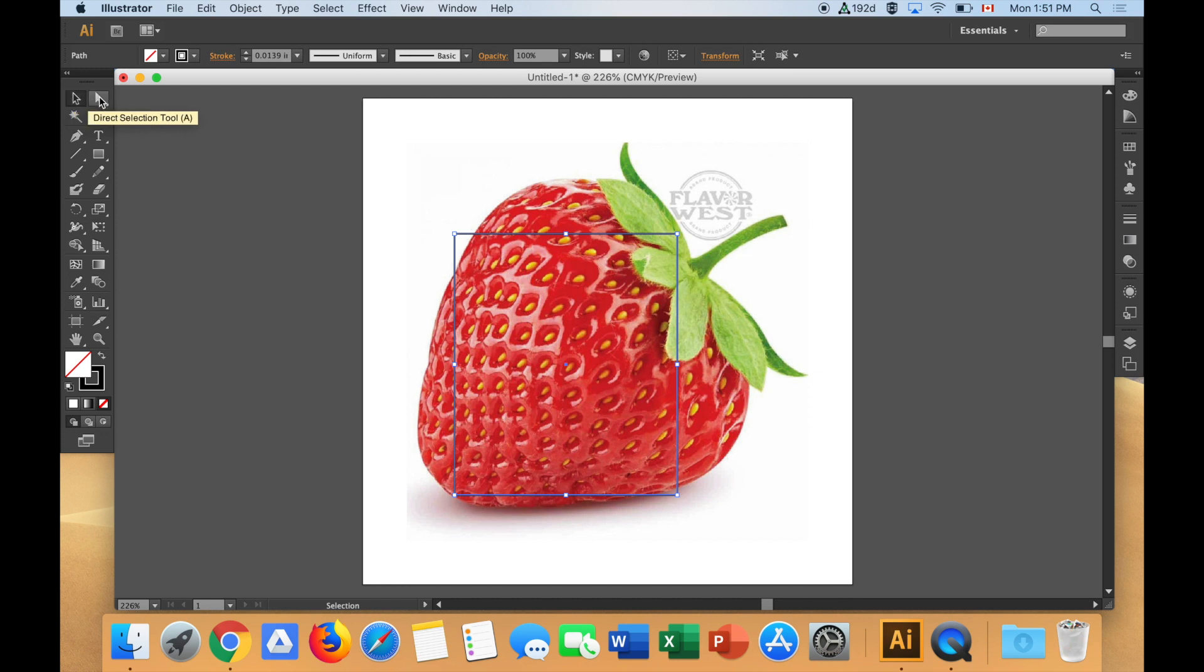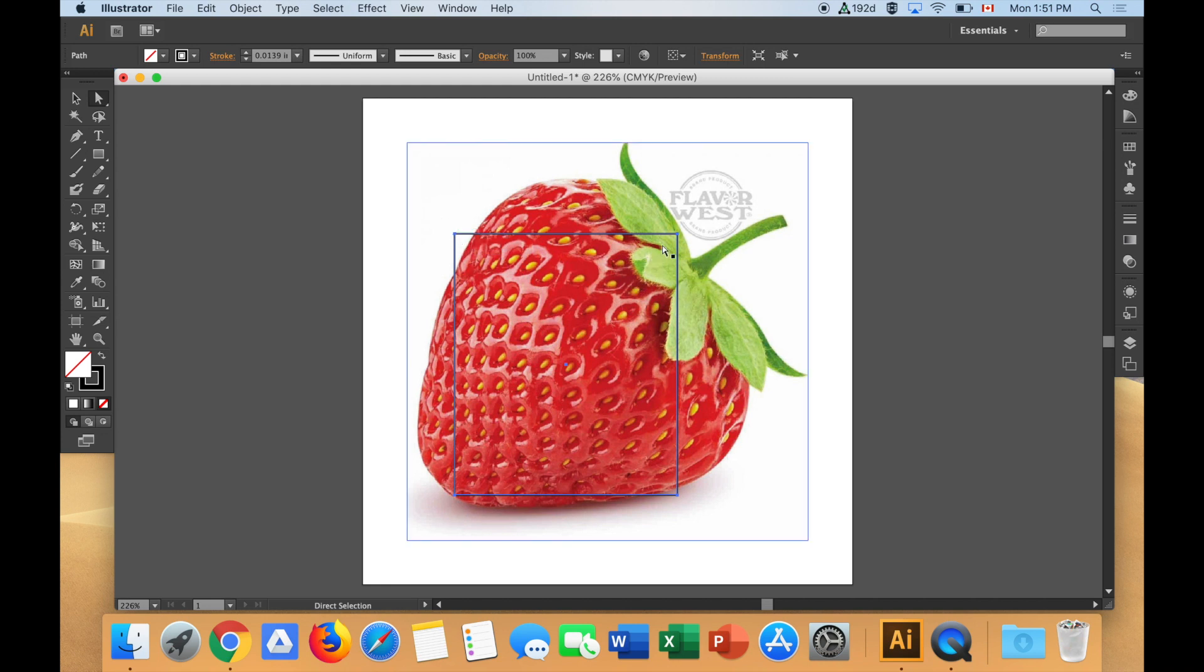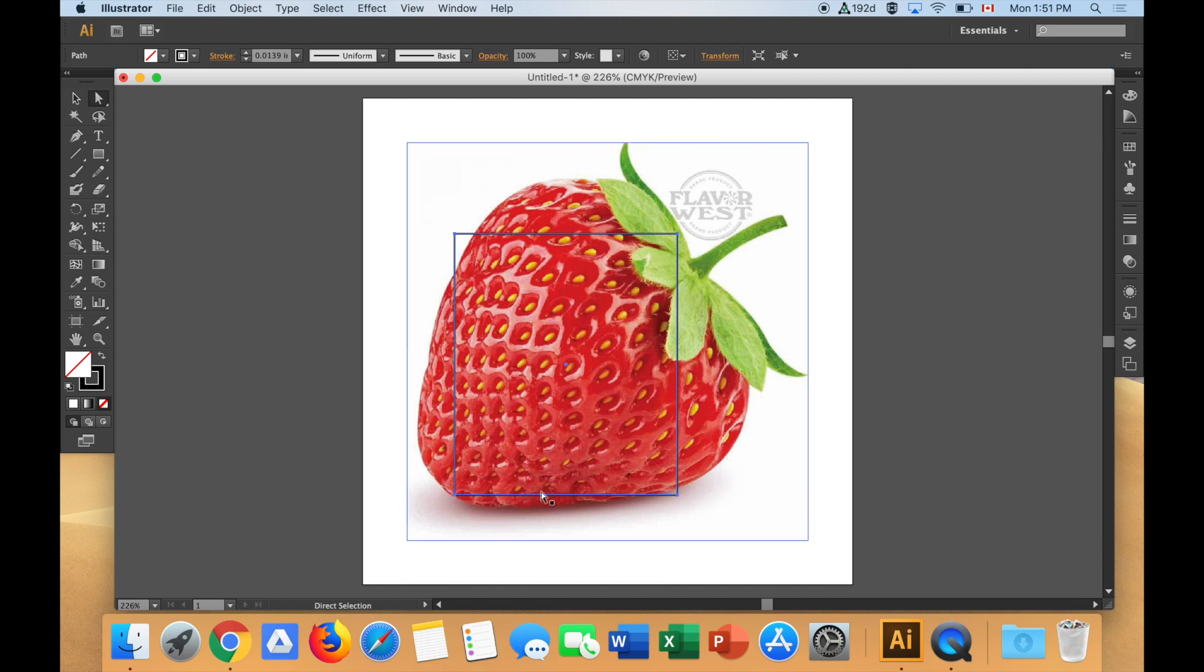But what I want to do is I'm going to use something called the direct selection tool. I'm going to select the anchor points and move them individually. Check this out. Right now, how many anchor points does my square have? Four. One at each corner. So I choose that. They're hard to see on the projector, but there's one there, one here, one here, and one there.